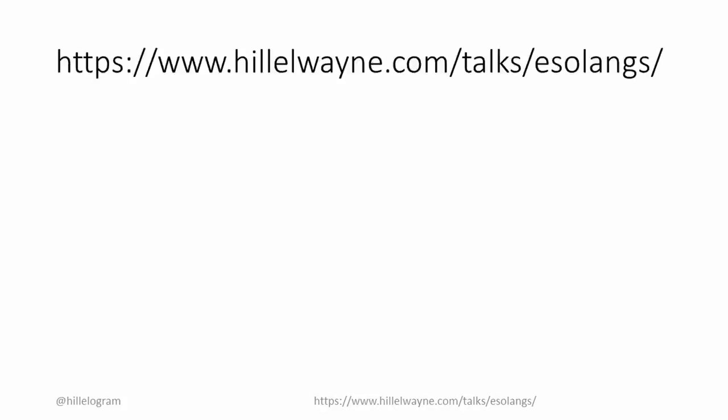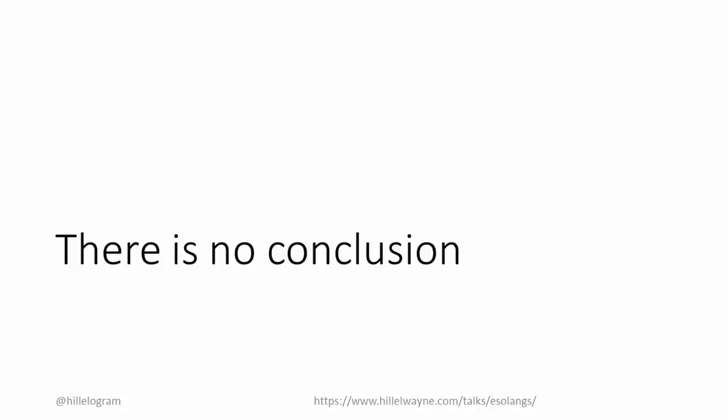And at the supplementary link, I've included links to all of the discussed languages and many of their creators' personal pages where you can learn more about their individual work. In conclusion, I like Esolangs. Thank you for listening and have a great day.